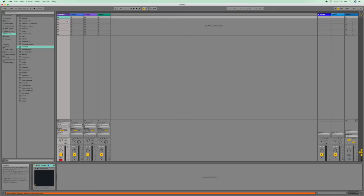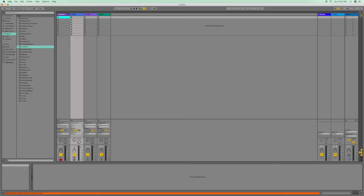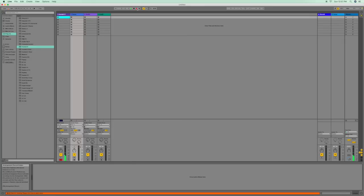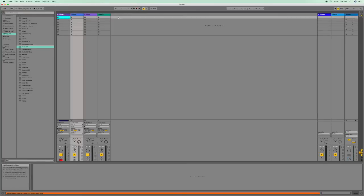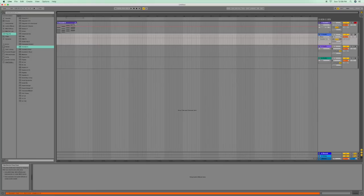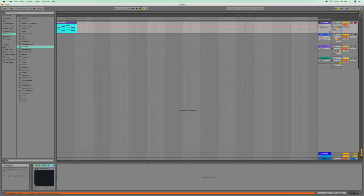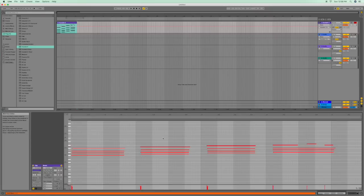To start off, we're going to record some notes in here real quick. Let's see what we got here, something we can make up. Alright, so we got something recorded in there. I'm going to show you the notes here.